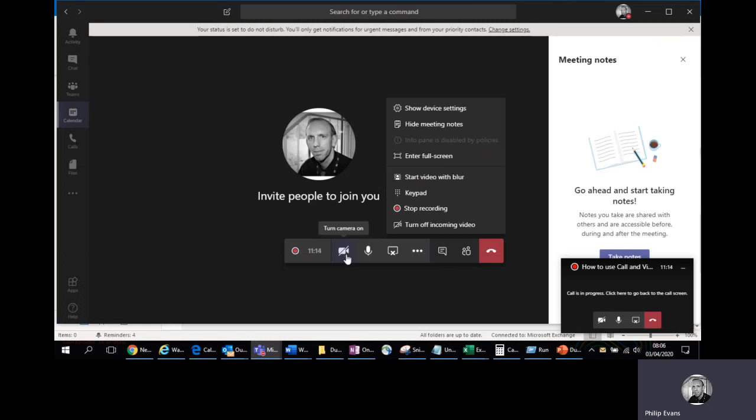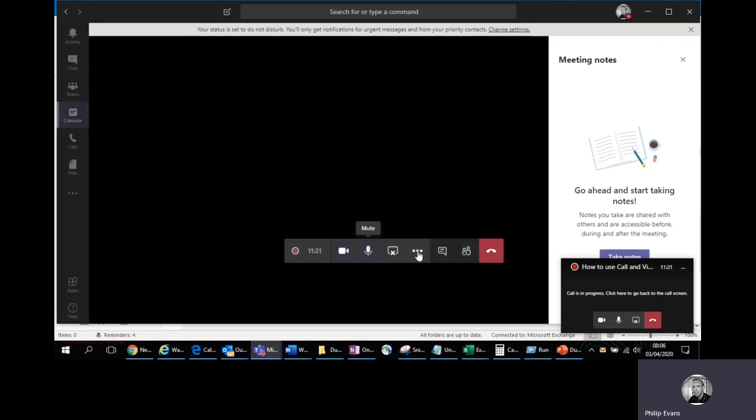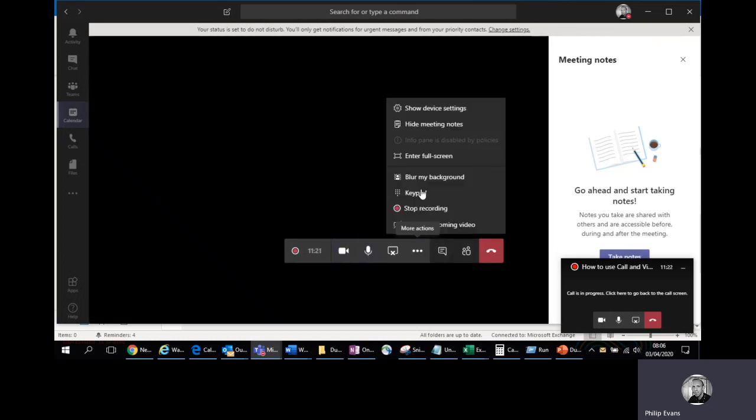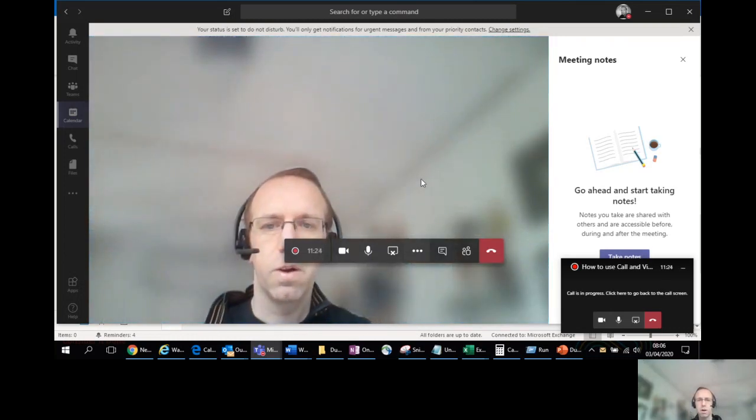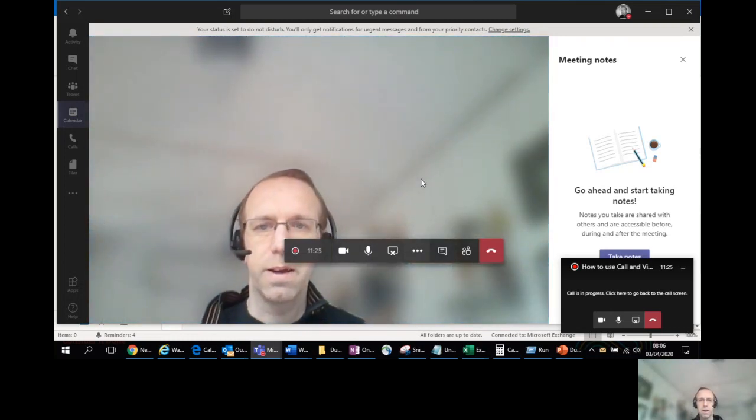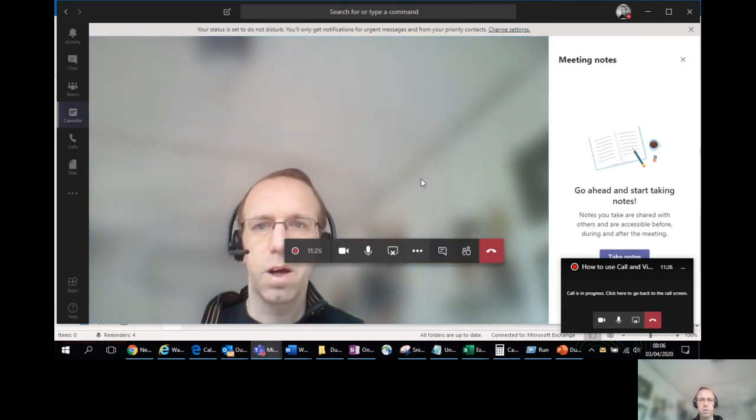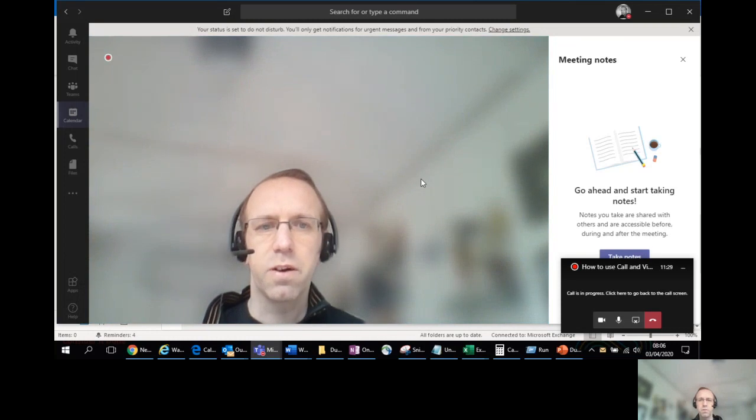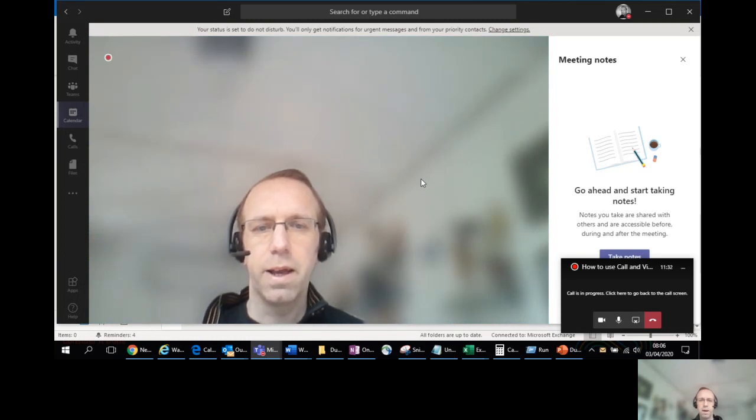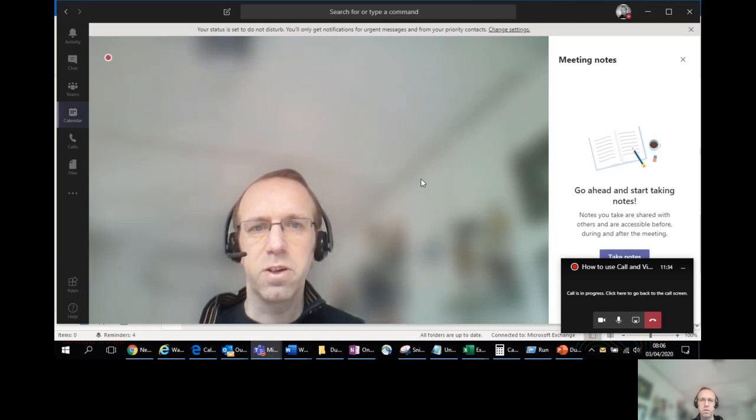If you're a bit camera shy or your background isn't as professional as you'd like, you've got start video with a blur. So I'll demonstrate that now and blur my background. So now it's just me and no distracting background behind me. Again, Microsoft are looking to improve that. There is coming up predefined pictures for your background.